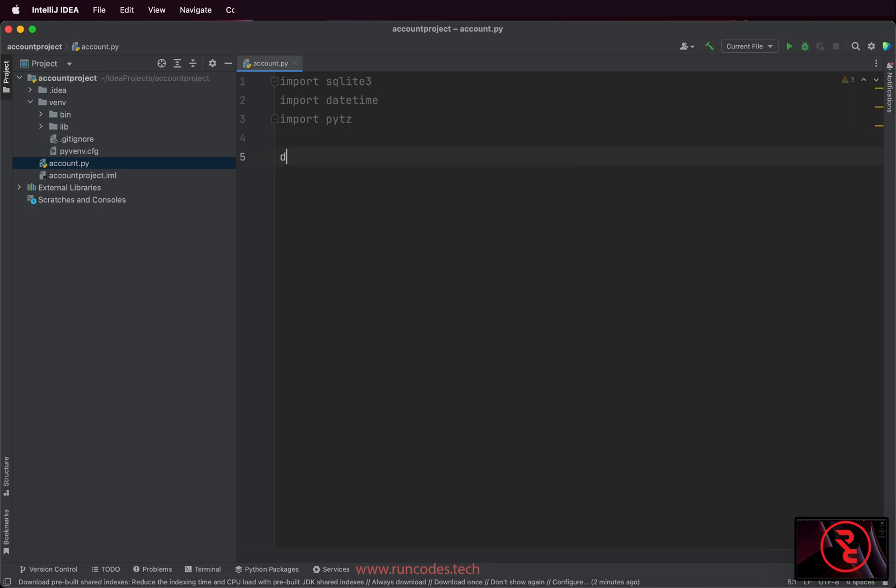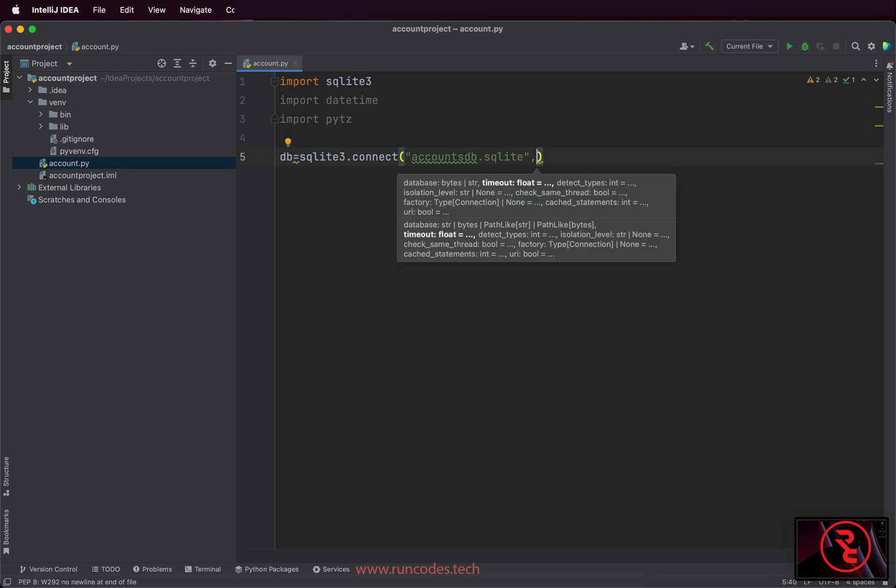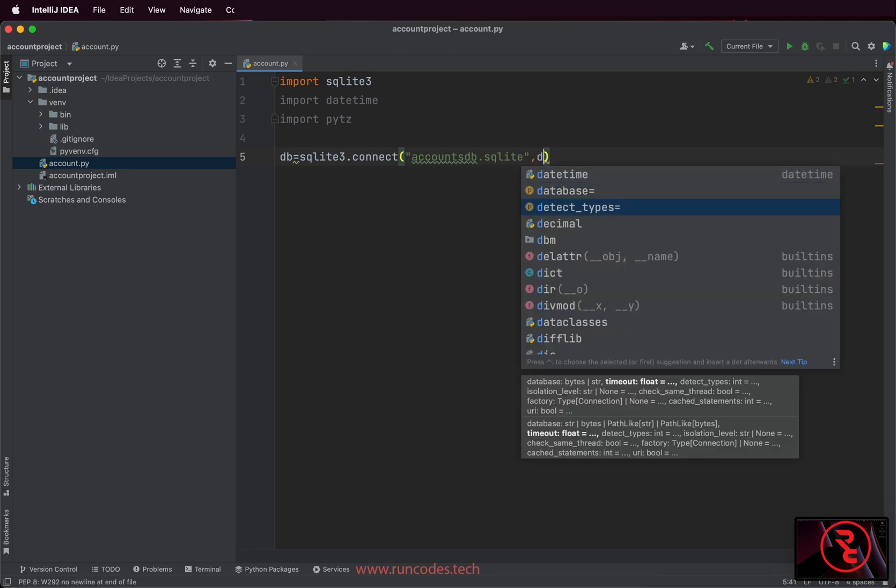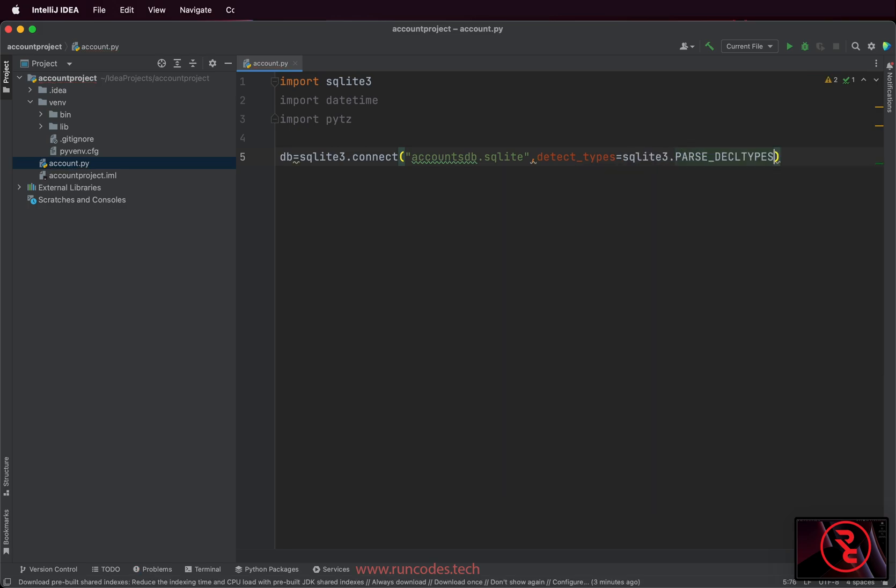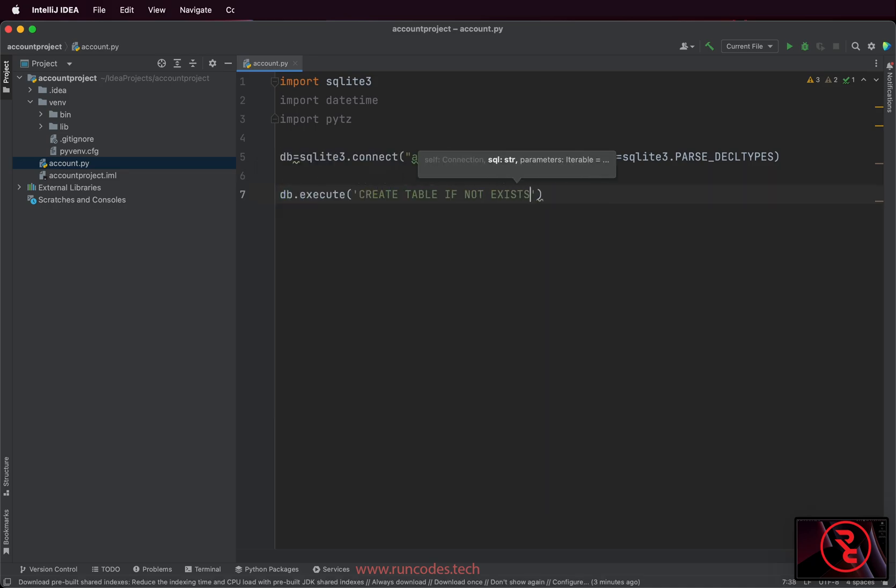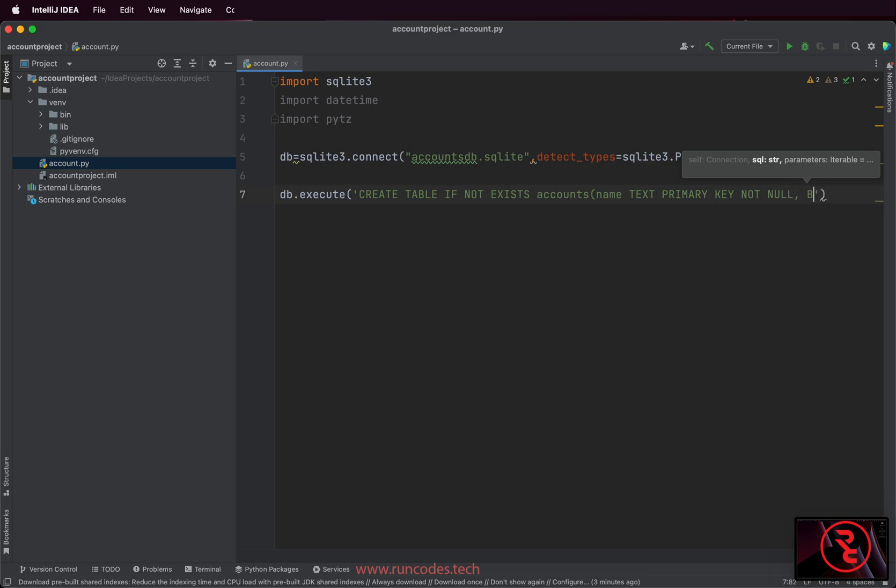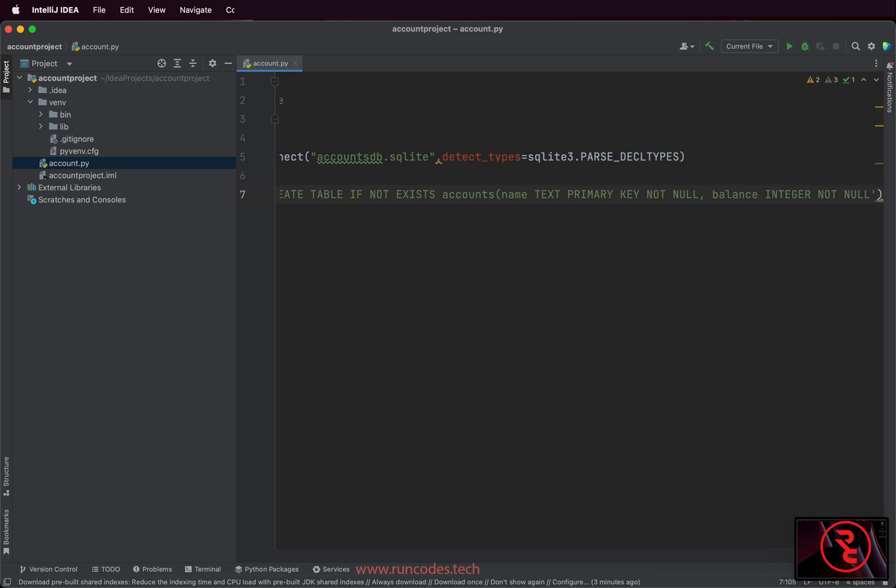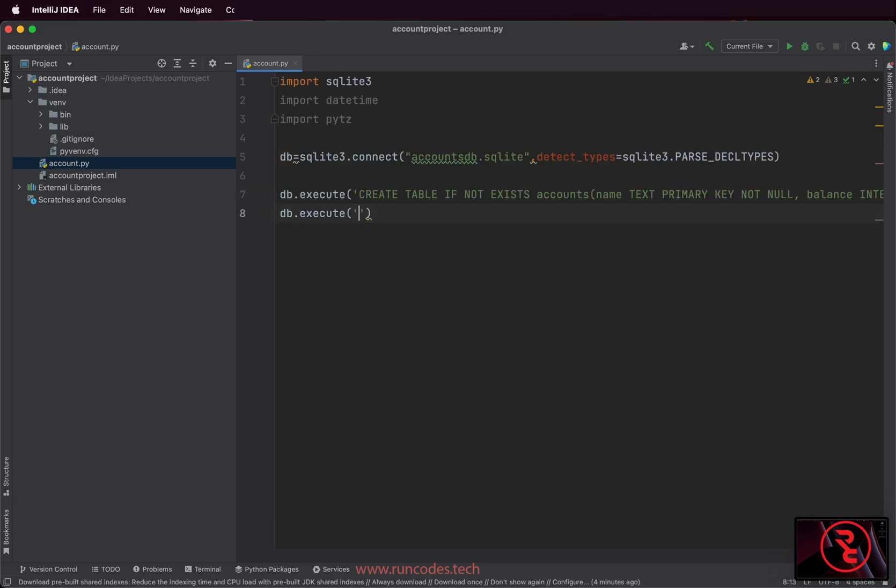Now create a database using the connect method. Now we are going to create a table using the execute method of our db instance. The table account stores the customer name and balance. History table stores the transaction amount and the time.